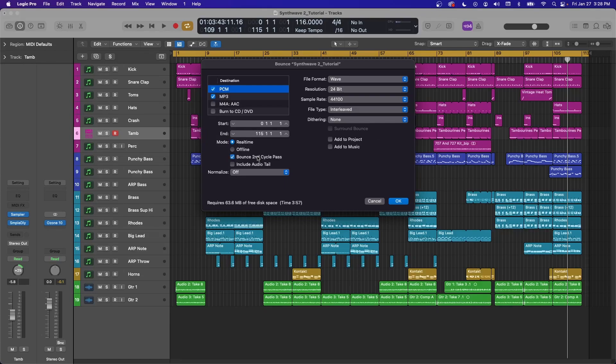If you hit bounce second cycle pass, it will play through once to warm up your hard drive and play through again and capture the second playthrough as the bounce.